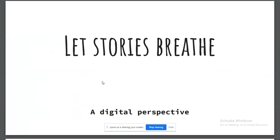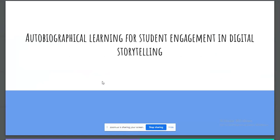Good morning everybody, and thank you so much for giving me the opportunity to share our work with you. The name of my presentation today is 'Let Stories Breathe: A Digital Perspective,' together with using autobiographical learning for student engagement.